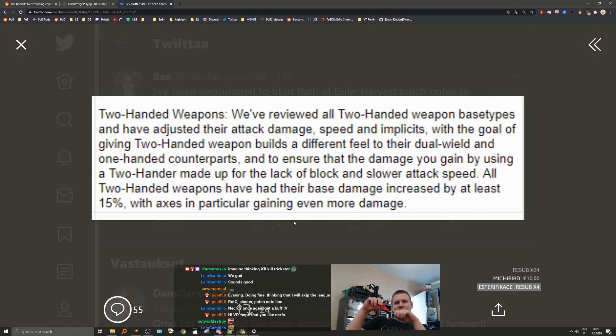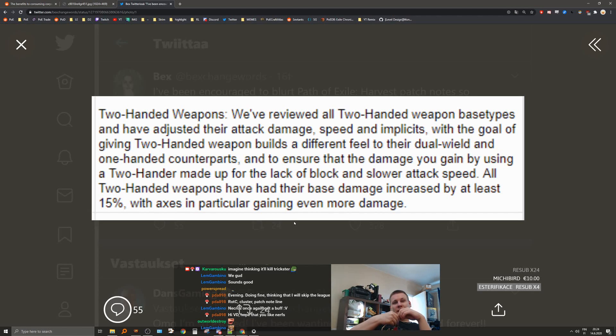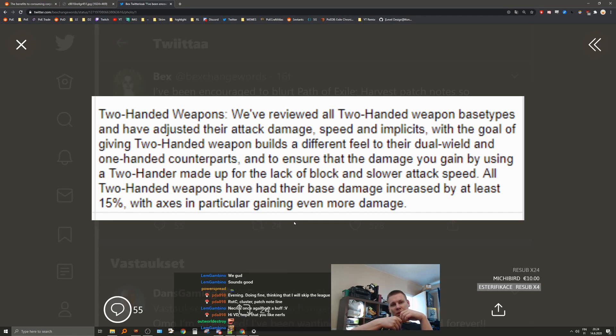We have two-handed weapons. We've reviewed all two-handed weapon base types and have adjusted attack damage, speed, and implicit, with the goal of giving two-handed weapon builds a different feel to their dual-wield and one-handed counterparts. All two-handed weapons have had their base damage increased by at least 15%, with axes in particular gaining even more damage. Okay.